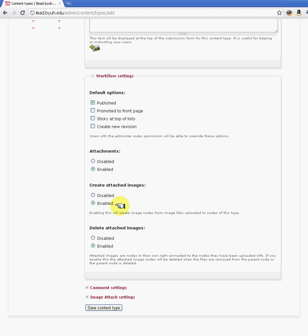If you want every page to have an attachment functionality available, you would enable the attachment. Also the same as if you want to attach images. But if you want to create a content type where you do not allow your user to insert images or attach files or images, then this is the place where you would control that and say, I don't want my user to do specific functionalities to our content.